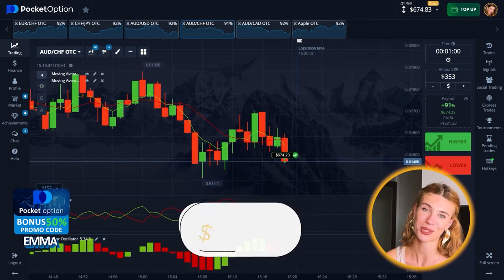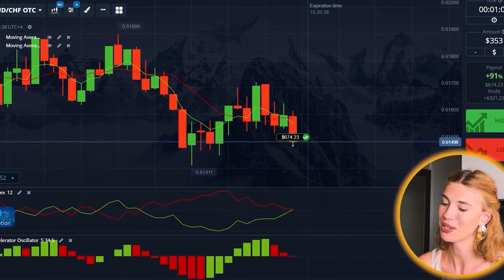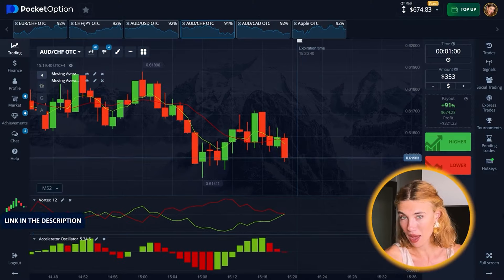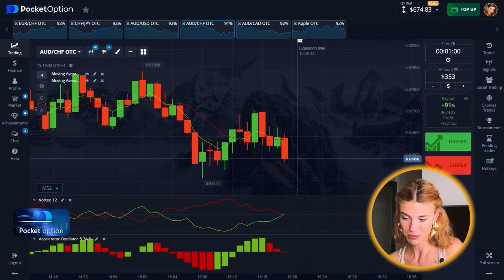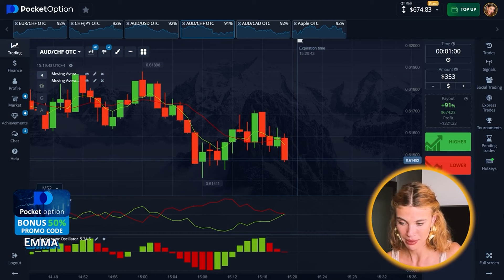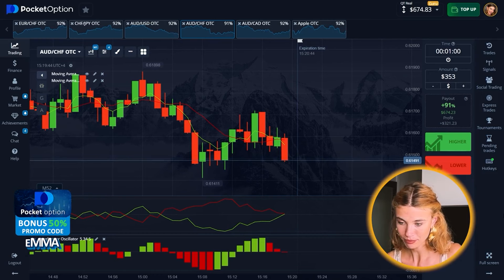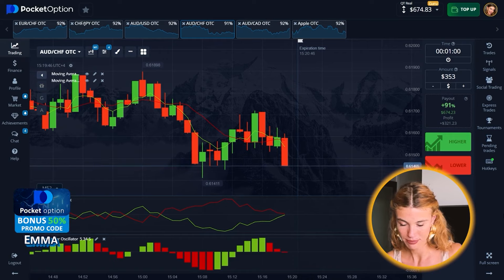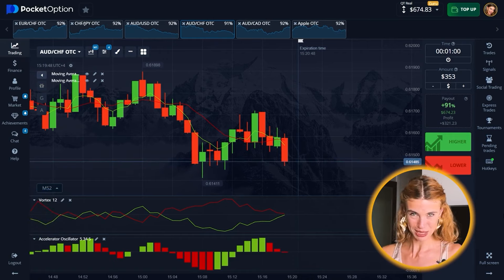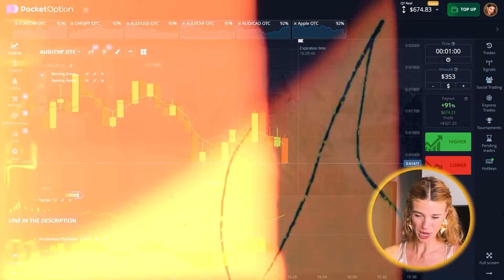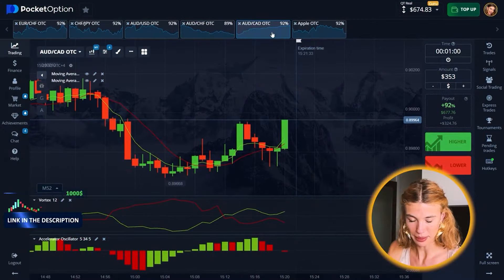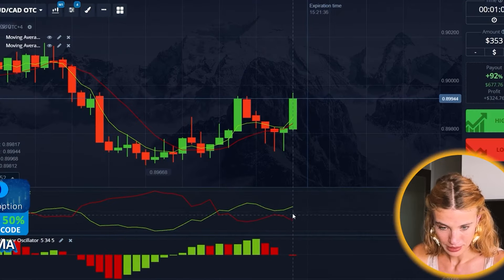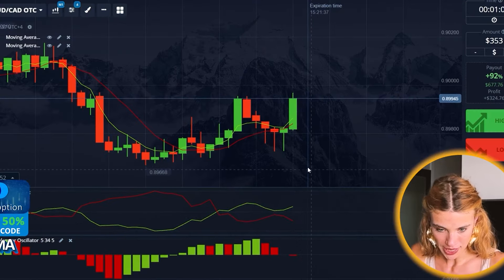674 dollars — my new win! Happy, happy, happy — I am really happy about it. Let's push for more. Are you ready?